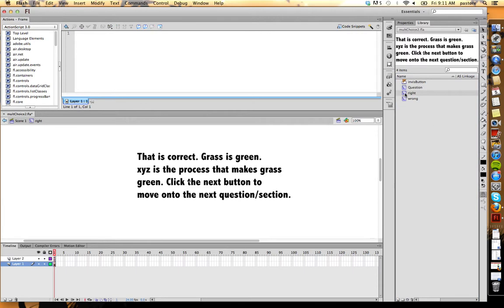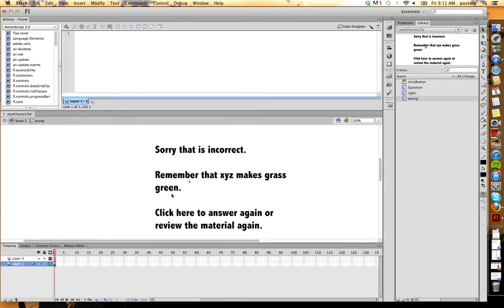Correct feedback. Again, simply just a movie clip with static text, stop action. Incorrect is the same thing: static text, stop action.